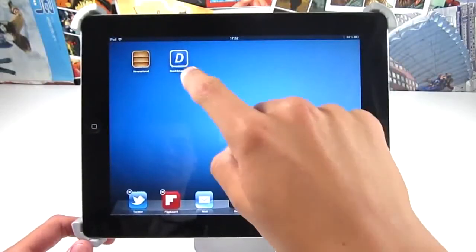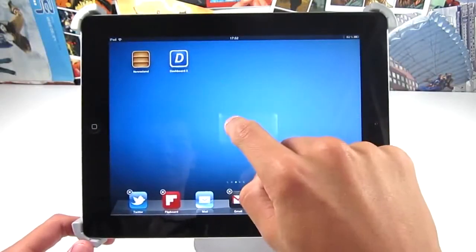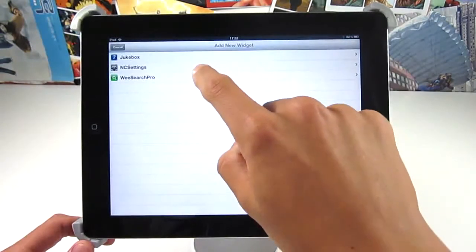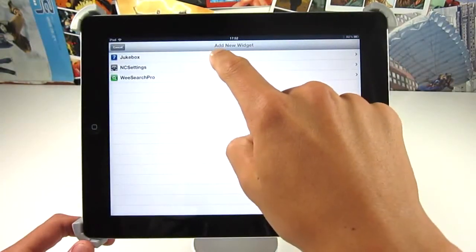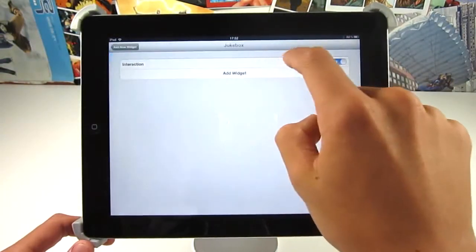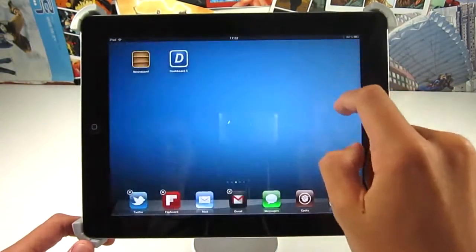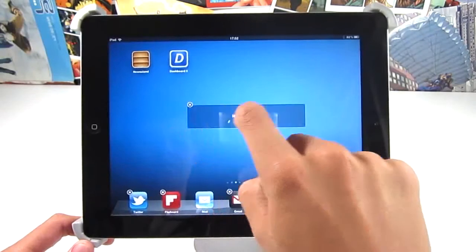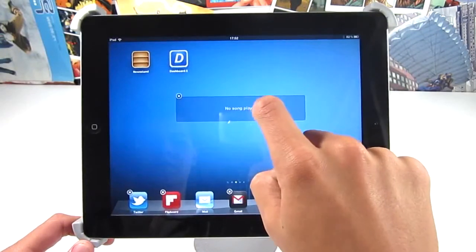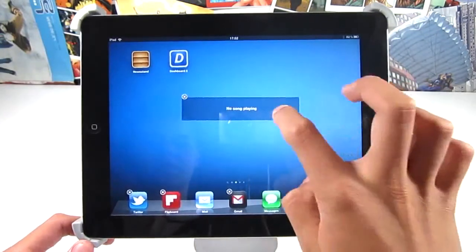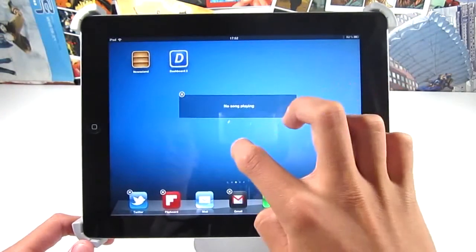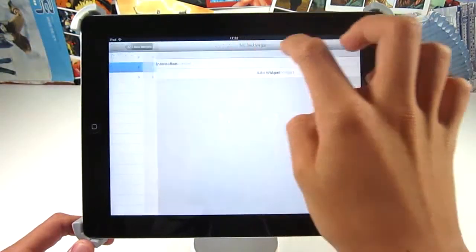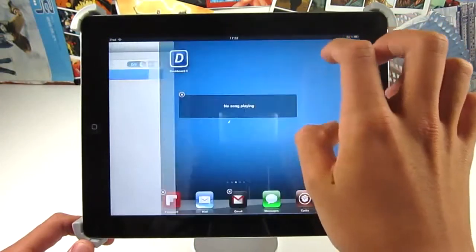The next tweak I'm going to be showing you is called Dashboard X. This has really got some hype in the last couple of weeks. Also, just to mention, I will be doing a post on Jailbreak Nation as well so you can check that out for some extra tweaks which I'll include.